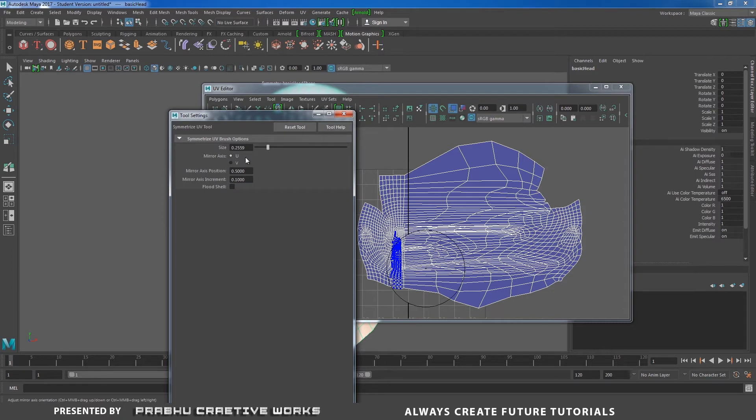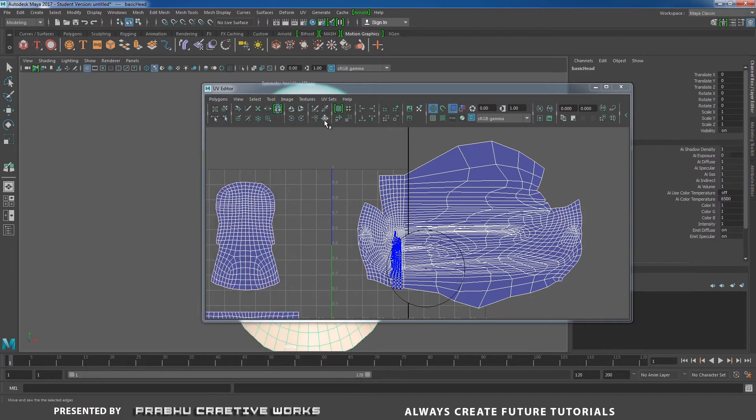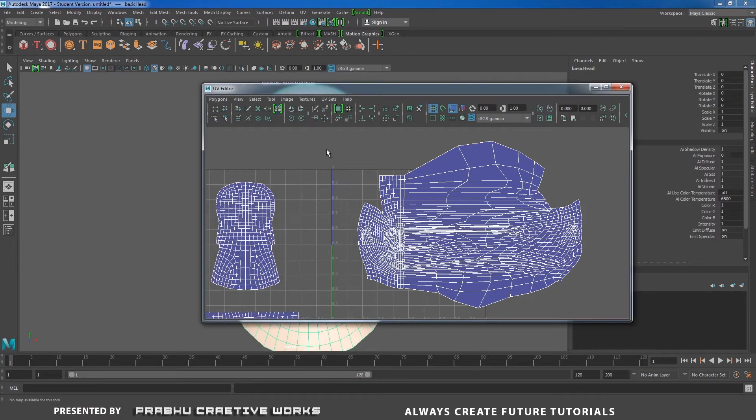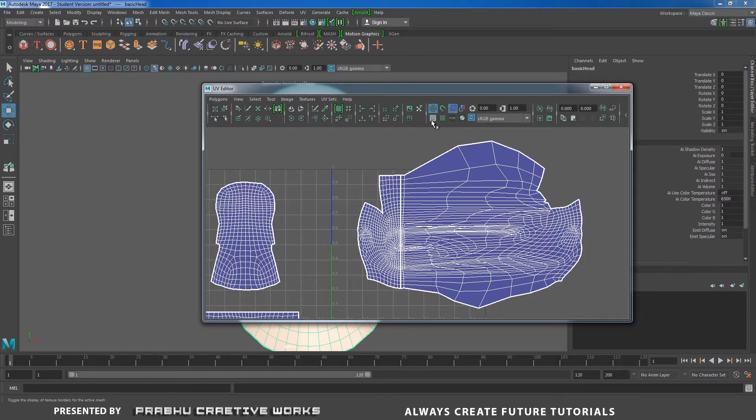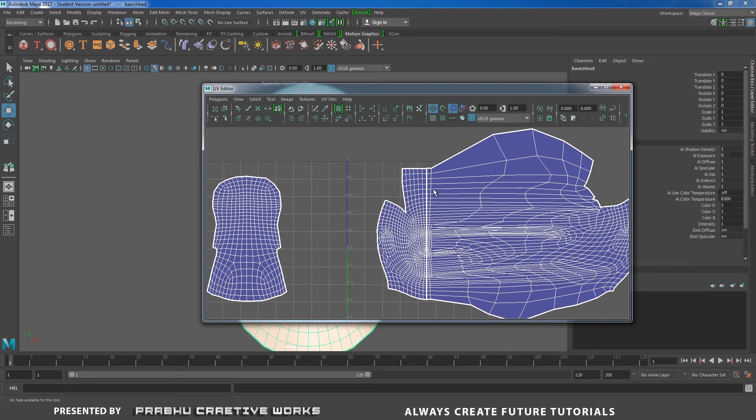In this case, I will choose U and close this one. Before that, I want to enable the texture border of active mesh. So I will enable that. That means it will show the seam.